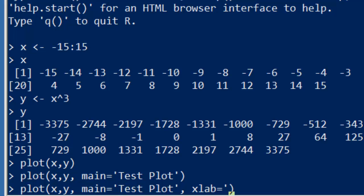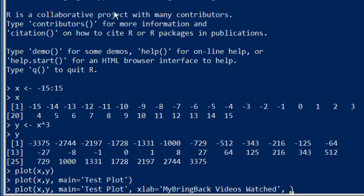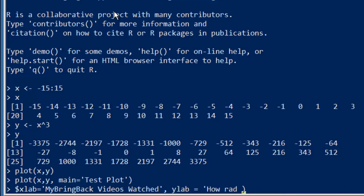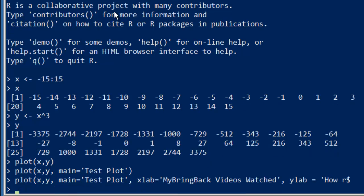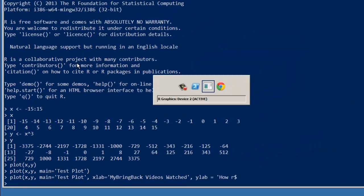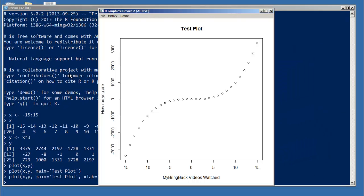And we do that with the xlab and ylab arguments you can pass to the plot function. So I'll say xlab equals My Bring Back videos watched, and we'll say ylab equals how rad you are. Now if we run that, take a look at our device. Look at that.